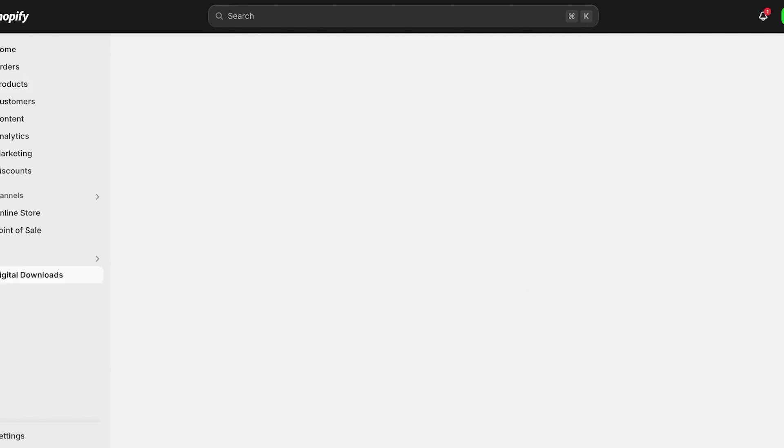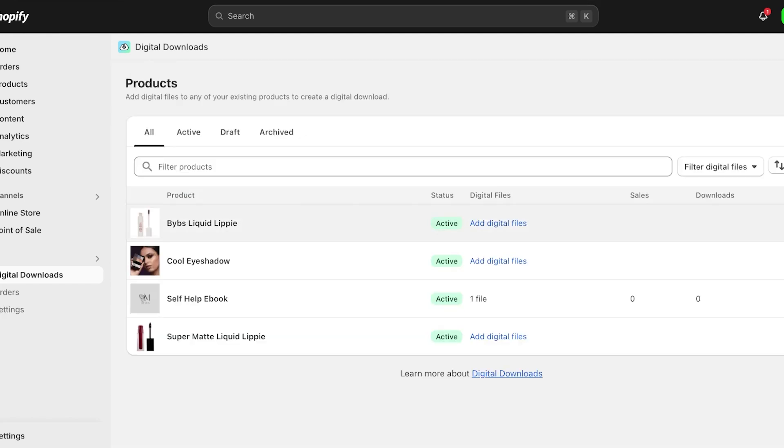I definitely would recommend that whenever you are looking to create ebooks or any type of digital product, you should opt for a free plan on any free tool before you move towards the more paid or premium features. A lot of these amazing applications are great, but they do cost a lot in the long run, so you want to just test the waters a bit with Shopify subscriptions.